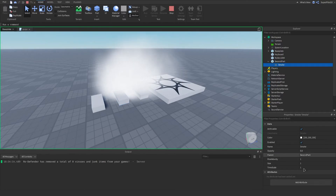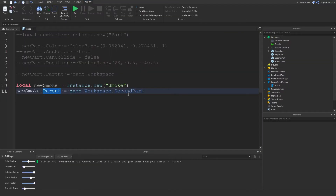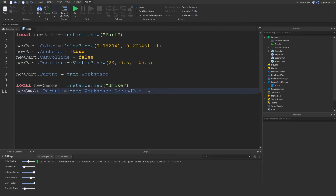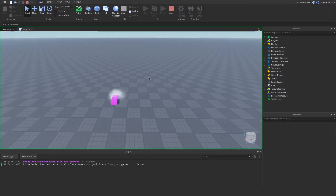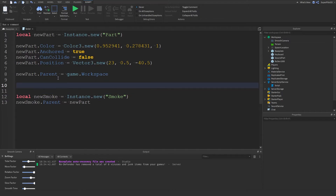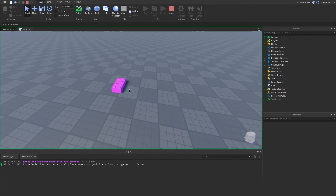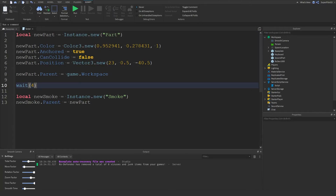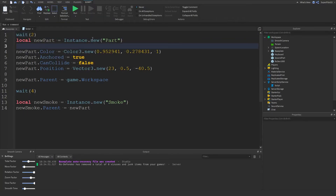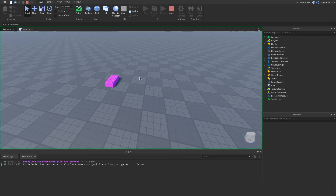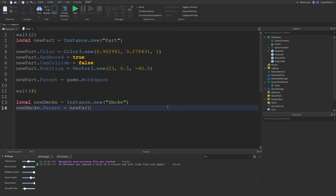Something really cool: we can set the parent of newSmoke to newPart — this is how we do it in game. As you can see the smoke is now inside newPart. If we use the wait statement we can do wait(4) so four seconds after the part is created the smoke will be added. We can also wait at the top: wait(2) so the game starts, two seconds later the part is created, four seconds later the smoke is inserted.